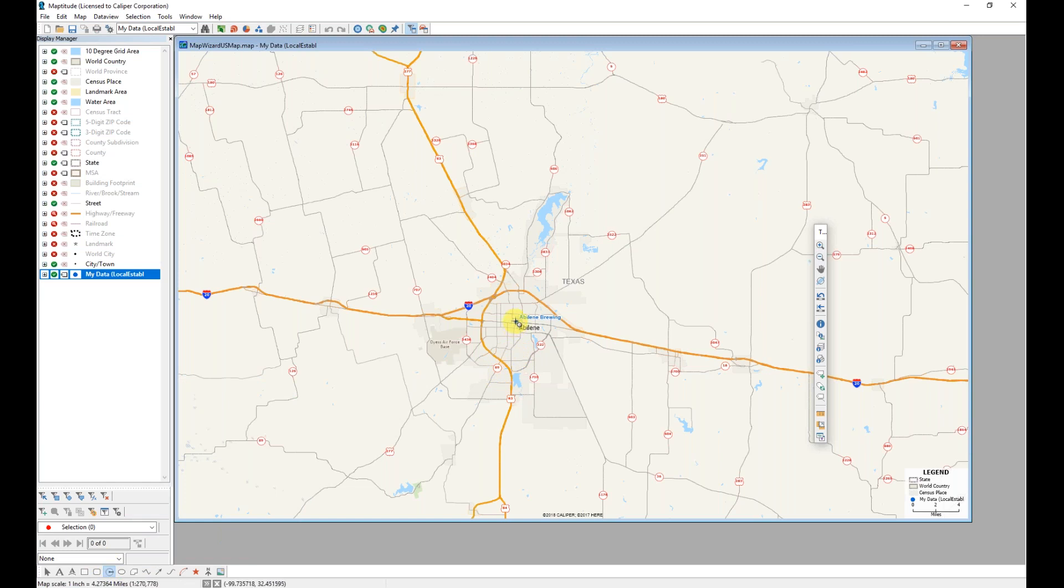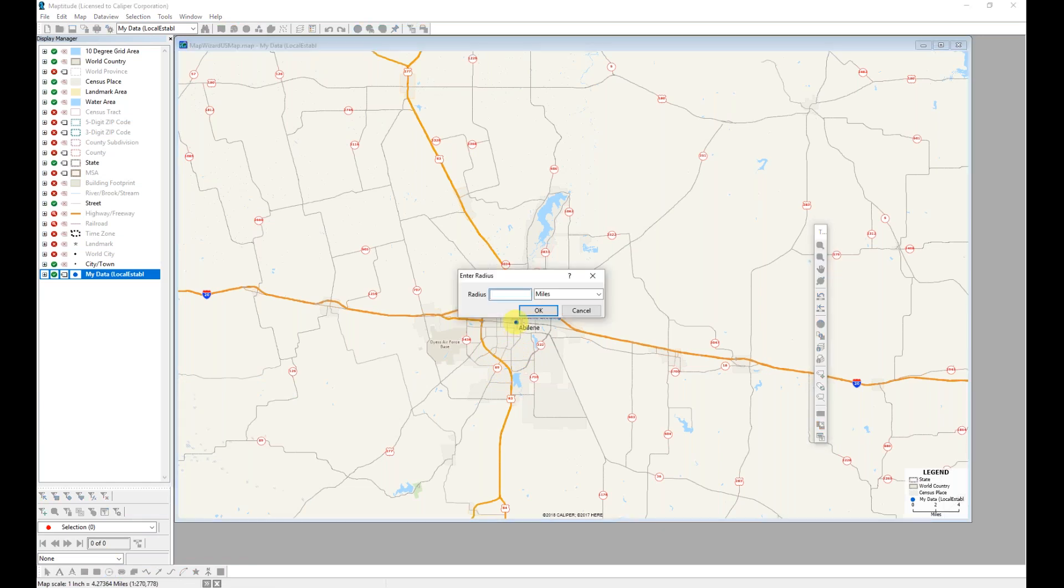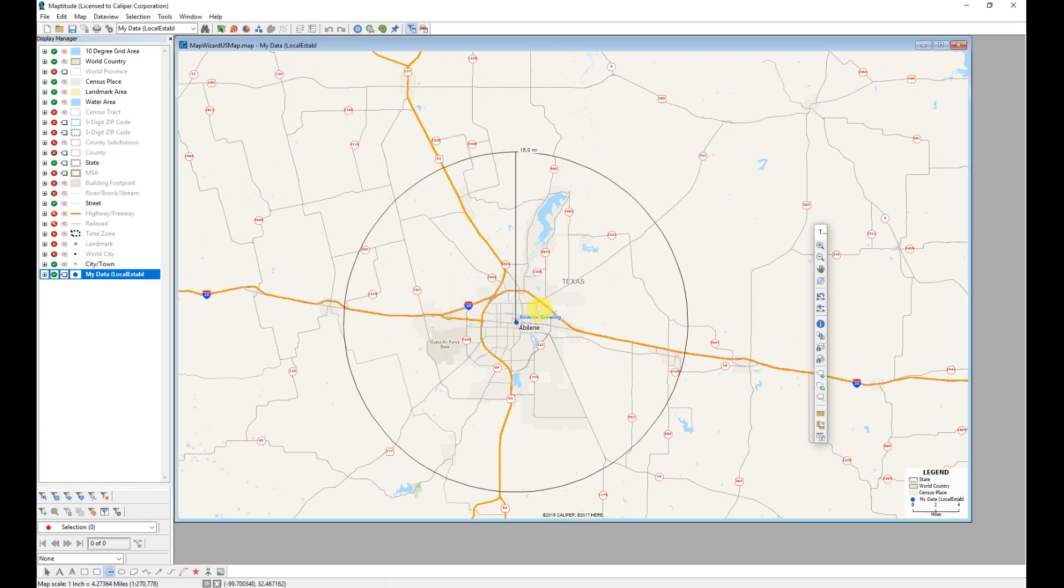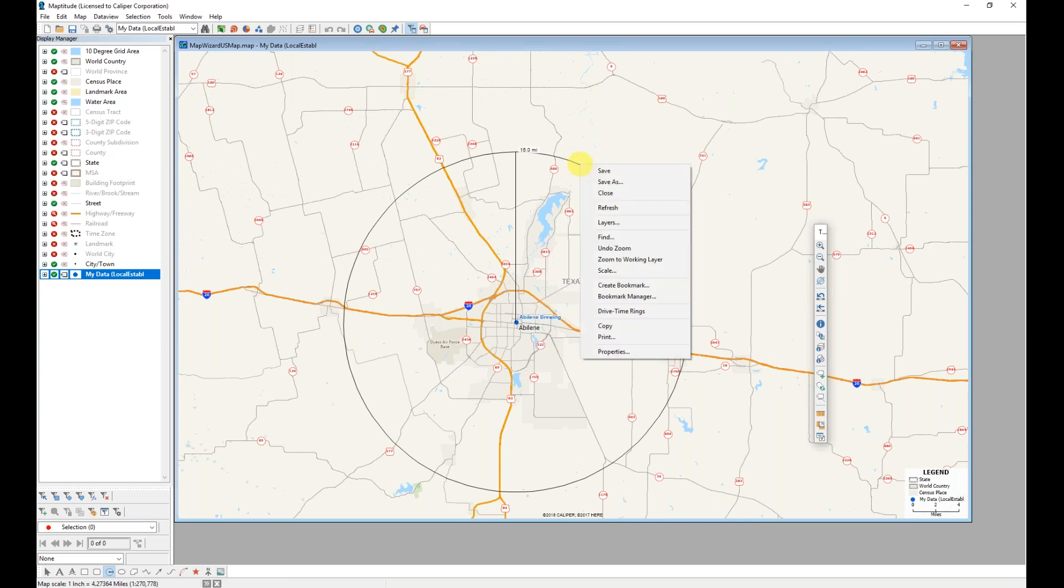I can move my mouse over the location that I want to be my center point. In this case, that is this particular point that I mapped, and I want to define a radius of 15 miles. After clicking OK, Maptitude draws that radius onto the map.